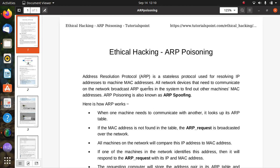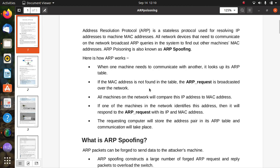Here is how ARP works. When one machine needs to communicate with another, it looks up its ARP table. If the MAC address is not found in the table, the ARP request is broadcasted over the network. All machines on the network compare this IP address to their MAC address. If one machine identifies the address, it responds to the ARP request with its IP and MAC address. The requesting machine then stores the address pair in its ARP table, and communication takes place.